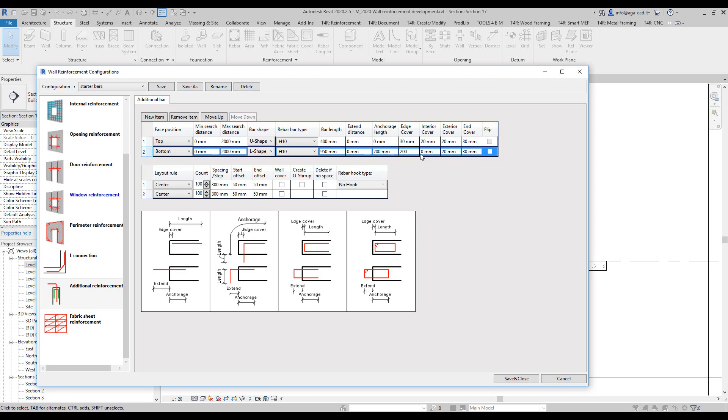Then I need some settings to offset it from the bottom of the wall and then some other settings for the cover.